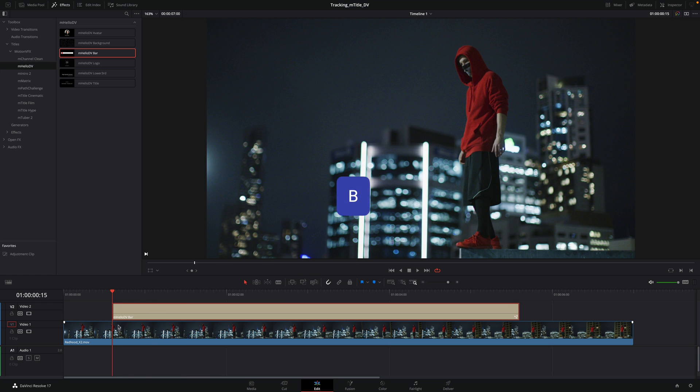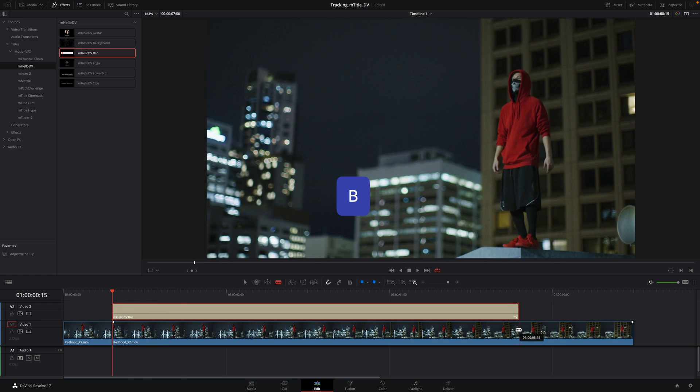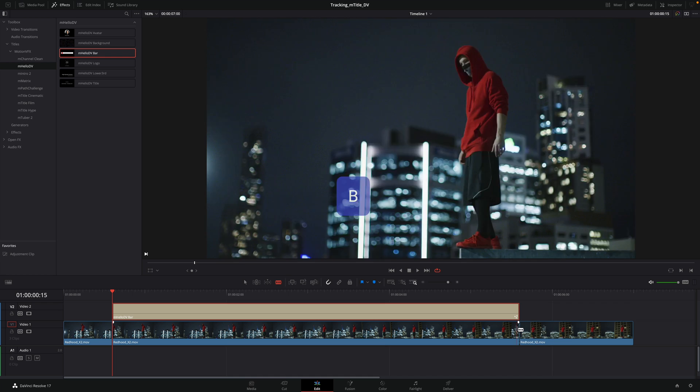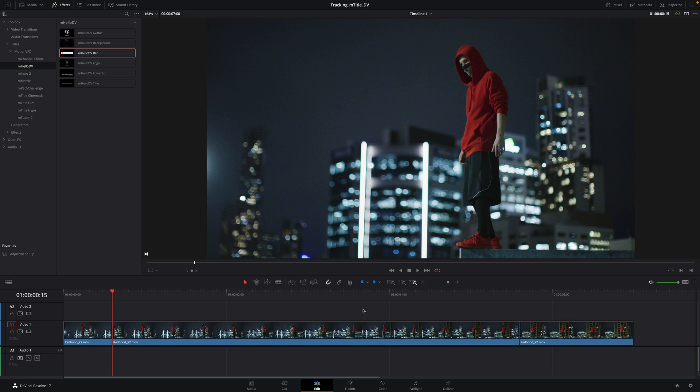Then, I will press the B key to add cuts on my clip at the beginning and at the end of the title. And I will press the A key to get back to the selection mode. I will select the title and delete it.